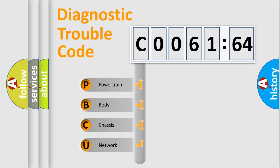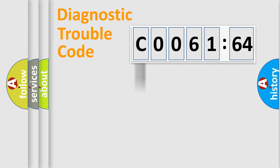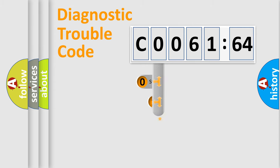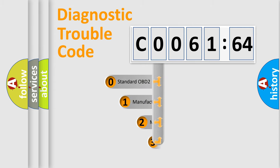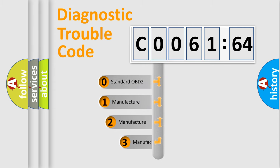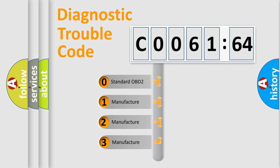We divide the electric system of automobile into the four basic units: Powertrain, Body, Chassis, and Network. This distribution is defined in the first character code.